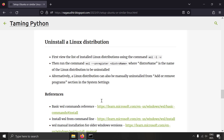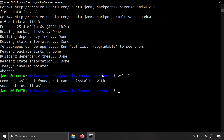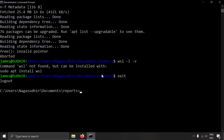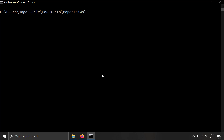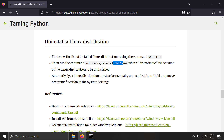To uninstall a Linux distribution, write `wsl --unregister` followed by the distro name. First check the names with `wsl -l -v`, then copy the distribution name. For example, `wsl --unregister Ubuntu-22.04` will completely wipe that Ubuntu system. This way you can uninstall any Linux distribution from WSL.